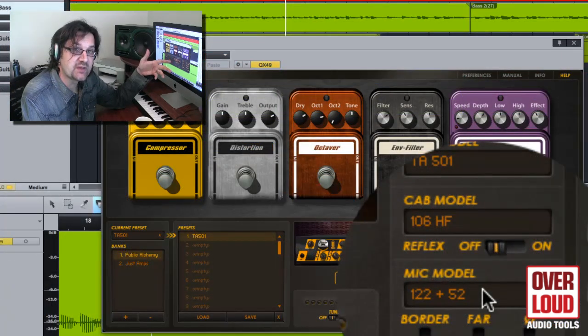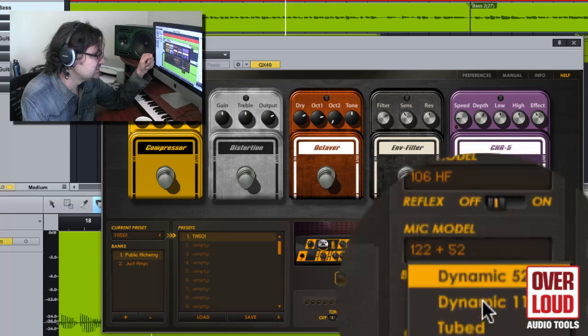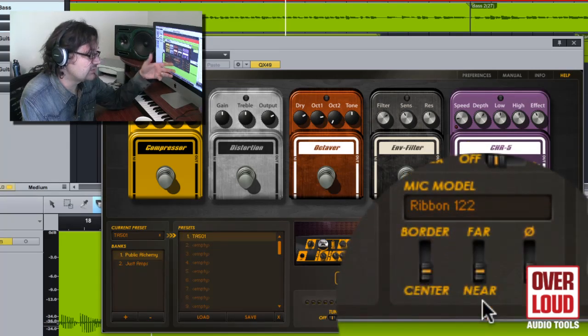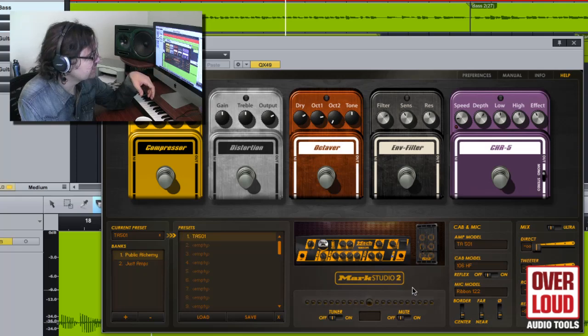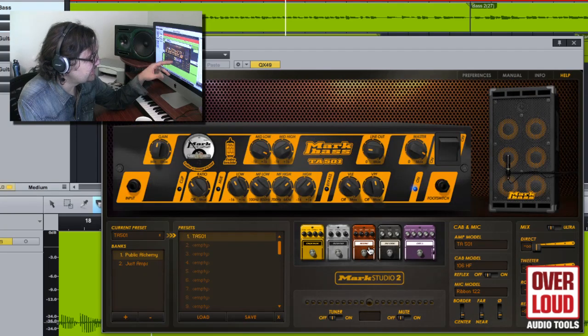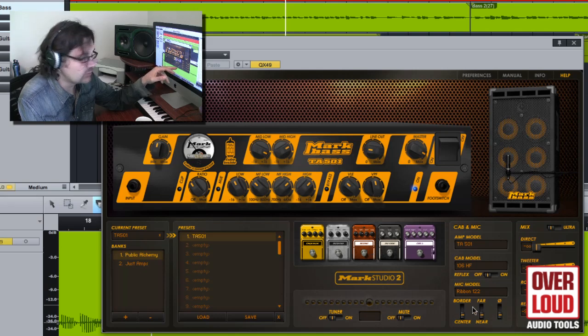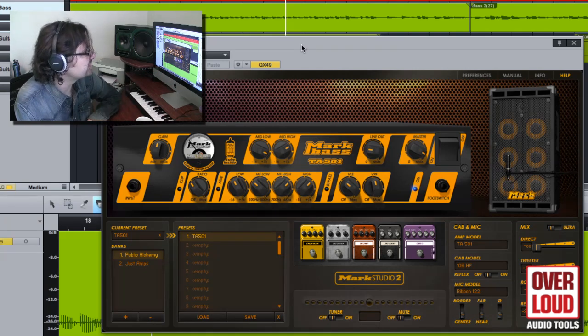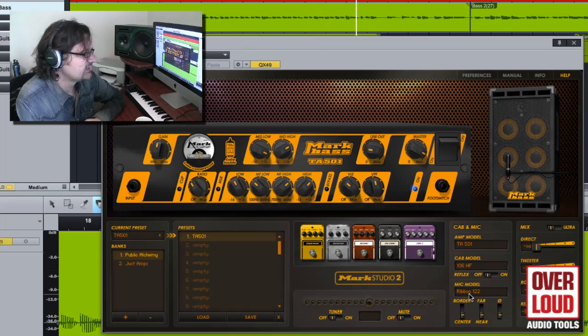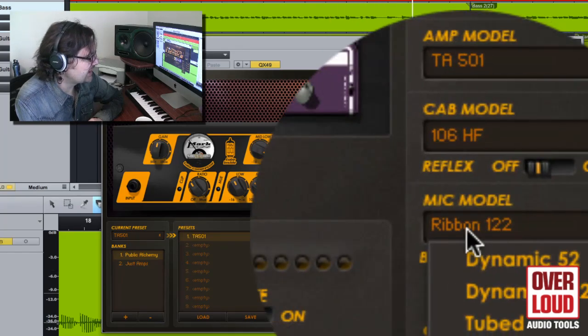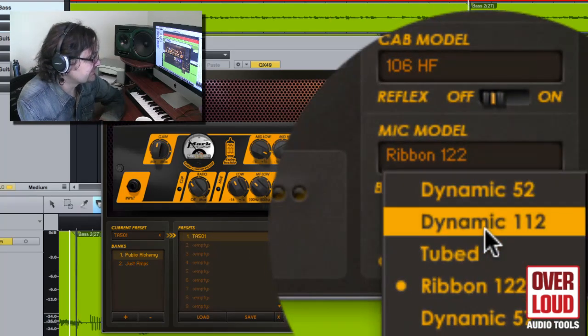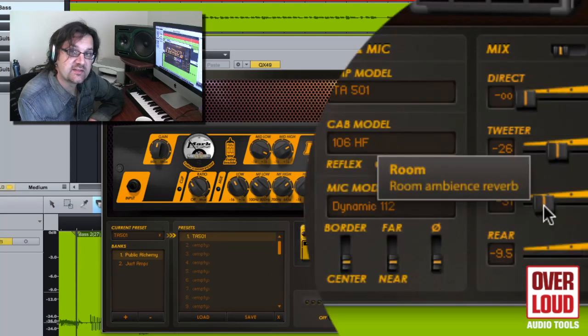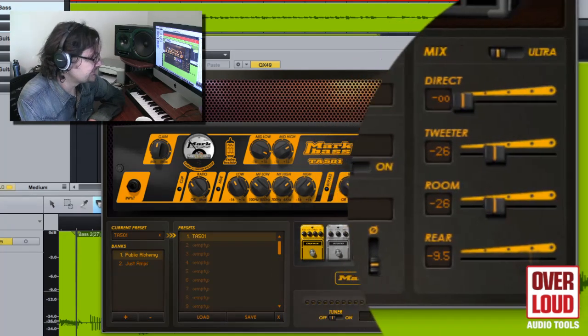You can also pick the type of microphone you want to use. Each microphone is a very accurate model of the real thing. For example, here we're going to mic our bass amp, the TA501 with a 106HF cab model with a ribbon 122. Here's how it's going to sound. Let's change the mic model to a dynamic 112. I can set the room ambience.